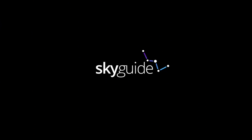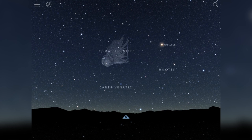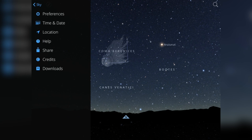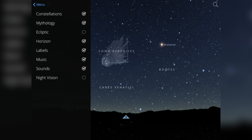Hey everyone, Sam here, and today we're going to be taking a look at an app called Skyguide. Have you ever looked up at the sky at night and thought, is that a star or is that a planet? Sometimes it might even be just a satellite. Well, with Skyguide, this aims to bring you a bit of clarity of what that actually is.